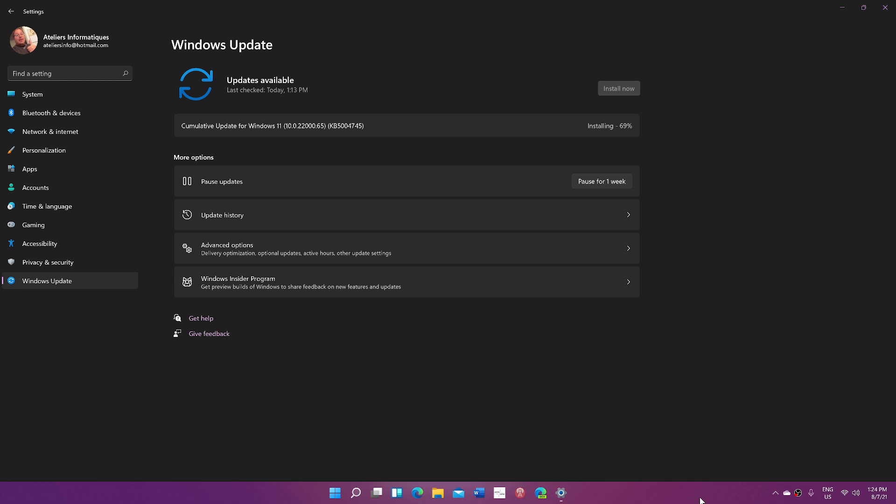There will be one major update a year. Remember Windows 10 had two for a while, then one small and one big update. Windows 11 has one big update always in the second half of the year, in October or November, never at the beginning. One big update in the second half of the year for Windows 11.